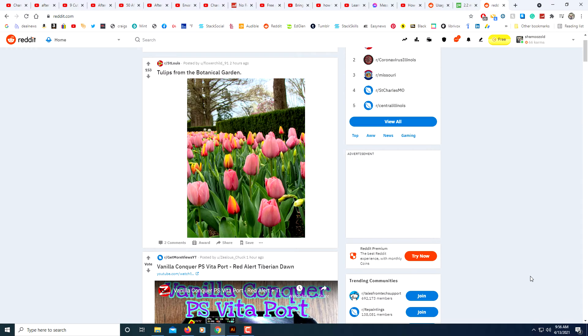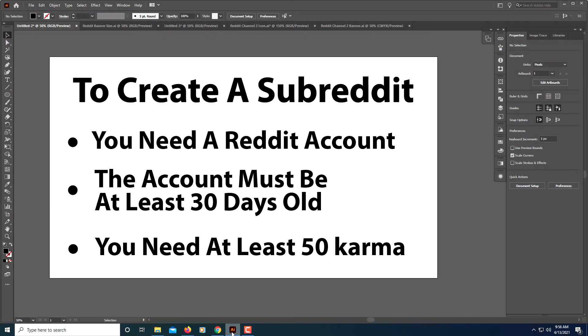In this video tutorial I'm going to show you how you can create your own subreddit. There's a few things you need to know beforehand. To create a subreddit you of course need a reddit account.